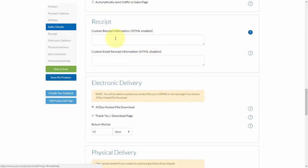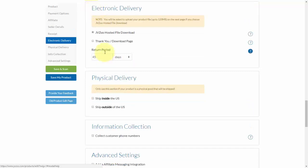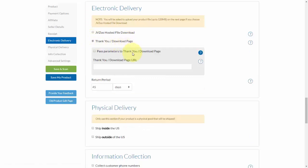The receipt option is what the customer will see after they purchase. You can put any information in here, like how they can access their product, and do the same for the custom email receipt — including how to contact support. Next, choose how you're going to deliver the product: either hosted on JVZoo, which gives you 128 megabytes of space, or via a thank-you or download page. You can also pass parameters to your download page if you have software that integrates with JVZoo, such as WishList Member, so membership credentials are automatically created for the customer.